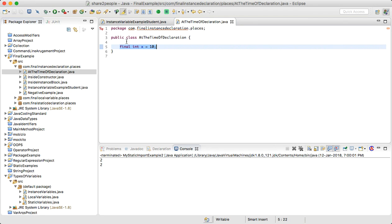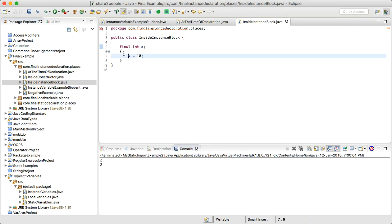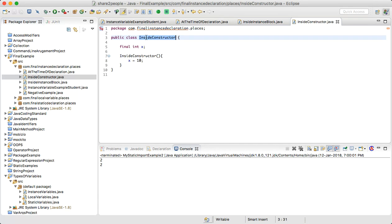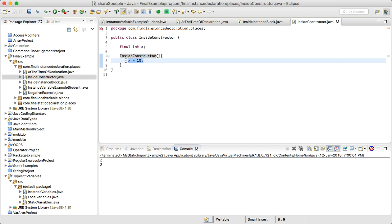The second place is inside an instance block — a block without any name — where we can write x = 10. The third place is inside the constructor, which has the same name as the class. These are the only three places where we can initialize a final instance variable.